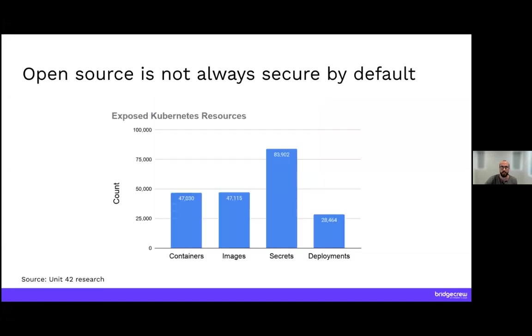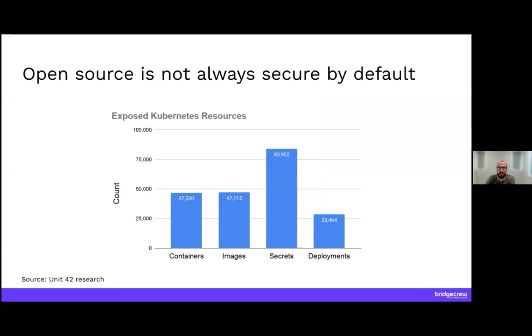Additionally, Unit 42, Palo Alto Networks Research Unit, did a scan across the internet and found 2,100 unsecured Kubernetes clusters with 5,300 nodes, 31,000 CPUs, and 75,000 pods. These are ripe targets for bad actors to use. Some of the most exposed resources were secrets, containers, images, and deployments.